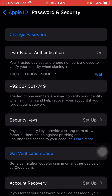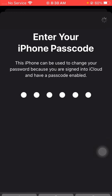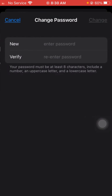From here, tap on the Change Password option and wait a few moments. Now enter your iPhone passcode. After that, wait again, and then you have to change your Apple ID password one time. After changing your password, go back to the home screen and check whether your problem has been fixed or not.